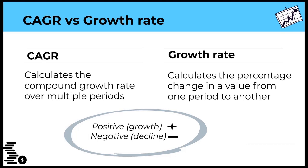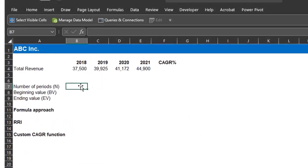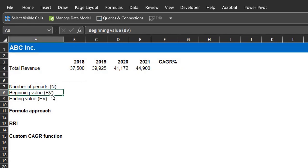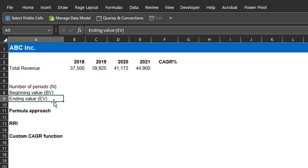Now, let's go ahead and calculate CAGR using the three methods. Here's the 2018 to 2021 total revenue of a company. To calculate the CAGR using the formula approach, you need the number of years, beginning value, and the ending value.